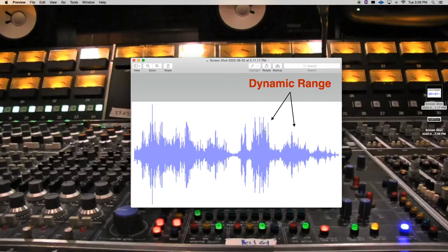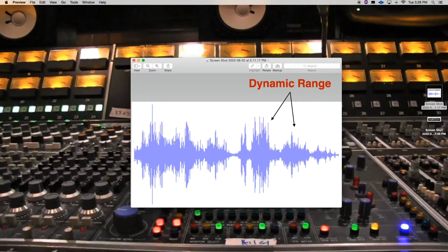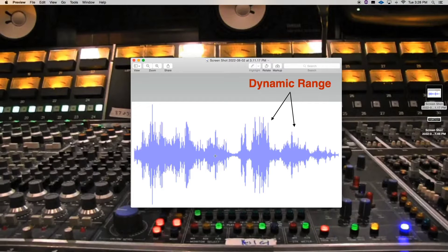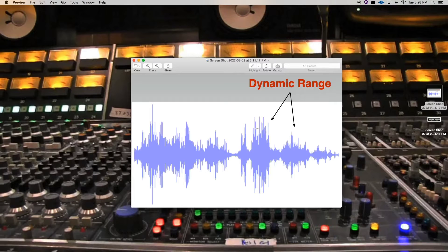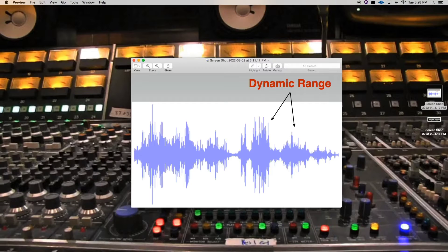Then we have some large peaks and then it gets quiet, starts getting soft again, then it gets quiet again. This is something that is out of control. So this would be poking, especially these parts of the sound source would be poking out of the mix.